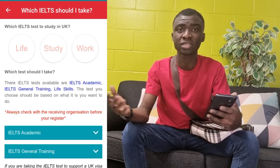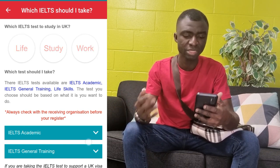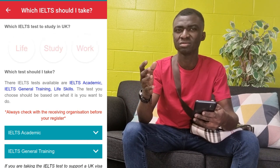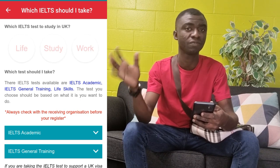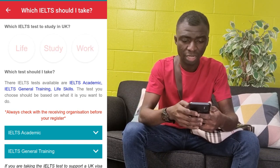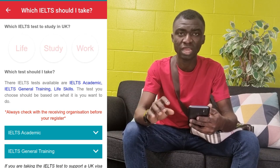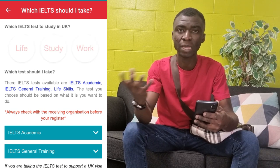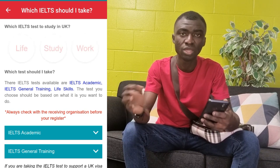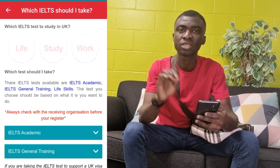Which IELTS should I take? Most people ask this question. Once you decide to write IELTS, there are basically three main types. When you go to the British Council's website, you see about four of them, but in general, there are three types. We have the IELTS Academic, we have the IELTS General Training, and then we have the IELTS Life Skills. Each one serves a purpose, so depending on what you want to use the results for, you have to choose the right one, because most institutions will specify the type of IELTS they are looking for.